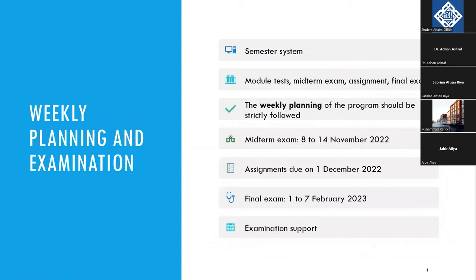Coming to weekly planning and examination — since this is probably a new system for many of you, the semester system is something which is, in most cases, new when you come to a university. Students coming from high school or college are not aware of how to study and plan things in a semester system. You cannot just study towards the end of the academic year and expect good grades. Rather, in this system, you have to plan every week, every month, every day, in such a way that you are progressing towards your goals.